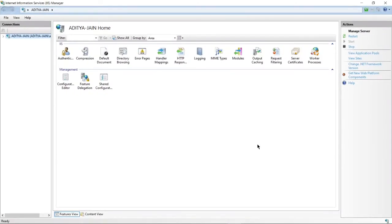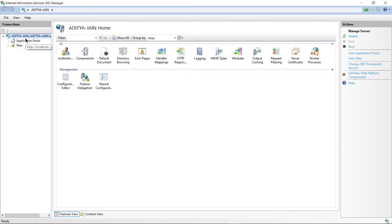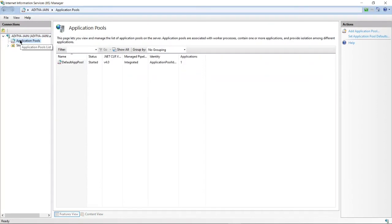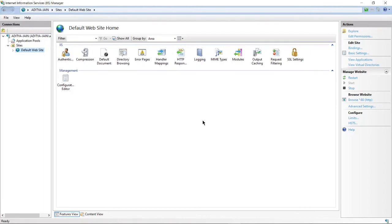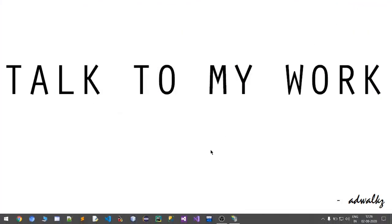This is the panel provided by Windows. If we click here, there are application pools. This is the default application pool. You can see sites. This is the default website. There is a lot to explore here. We will talk about this in some later videos. Thanks for watching.